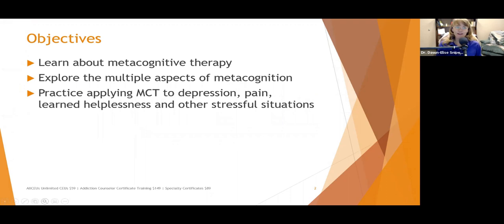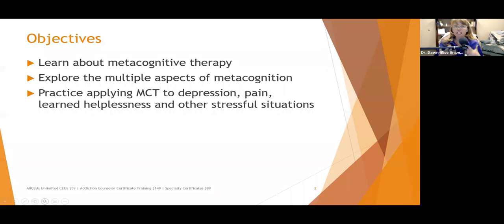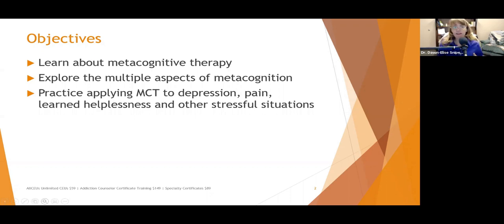Today we're going to learn about metacognitive therapy, the multiple aspects of metacognition, what metacognition is, and how to apply metacognitive therapy to depression, pain, learned helplessness, and other stressful situations. This approach requires something of a paradigm shift in our thinking. It was a little challenging for me to wrap my head around initially and separate it from cognitive behavioral, so I'm going to do my best to differentiate it as we go through today's presentation.